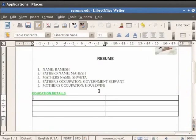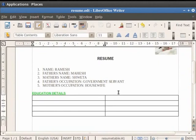You see that the table with 2 columns and 4 rows gets inserted below the heading. Now we can write any information in tabular form inside the table.